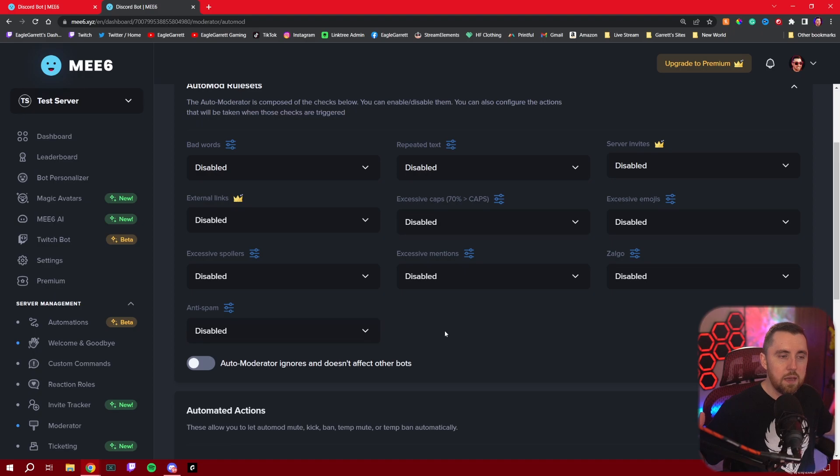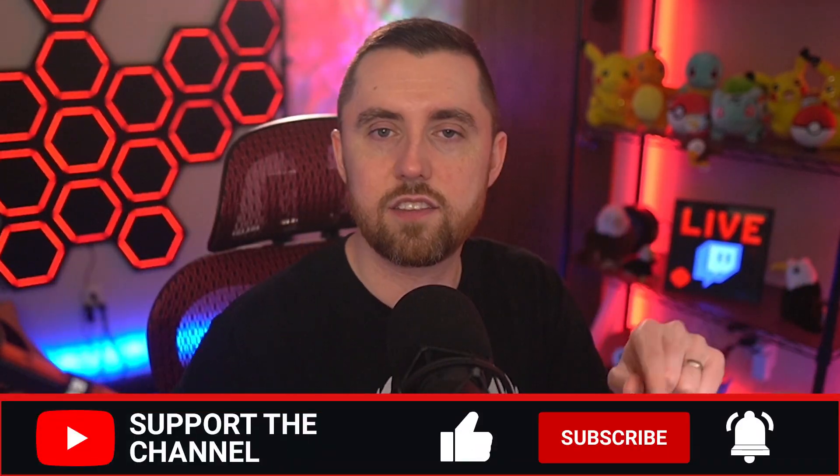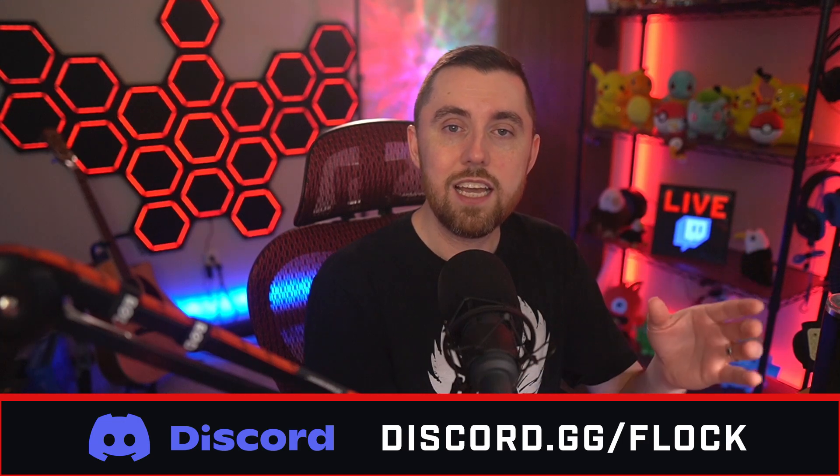Some bots will have a more complicated setup, but that's why I recommend MEE6 for beginners — it's a really, really easy process. Adding a Discord bot to your server is not super complicated, but it can seem daunting until you understand how things work. Hopefully this walkthrough gives you confidence to start adding bots. If you liked this video, hit the thumbs up and subscribe with the notification bell. Leave questions in the comments, join my Twitch at twitch.tv/EagleGarrett, and join the Discord at discord.gg/Flock.